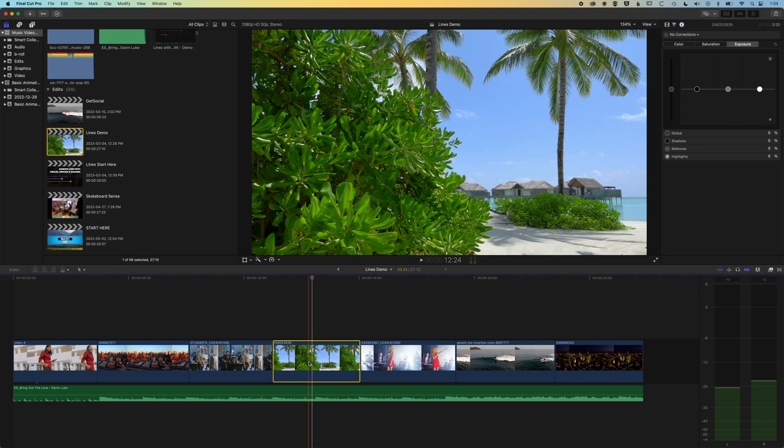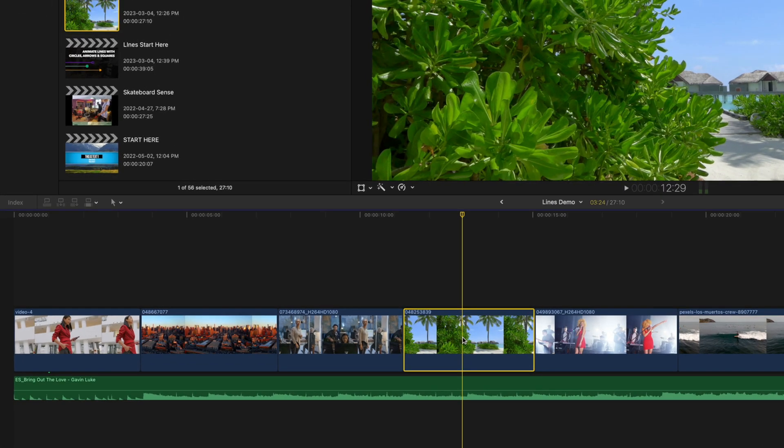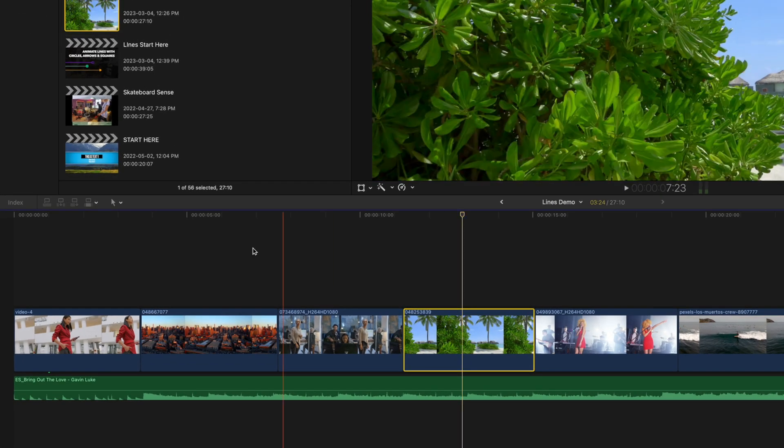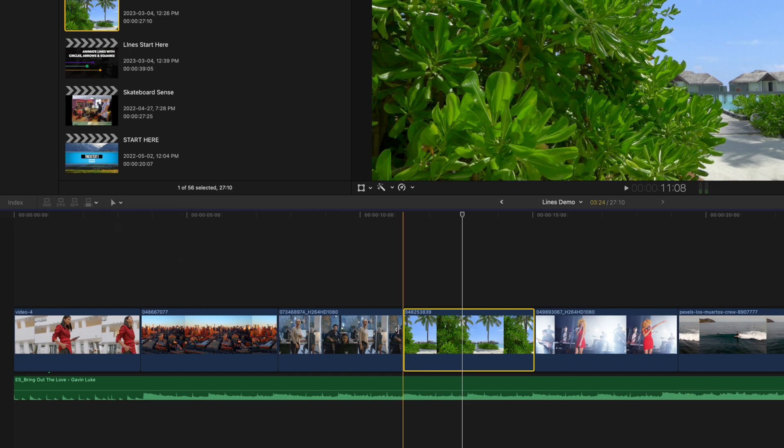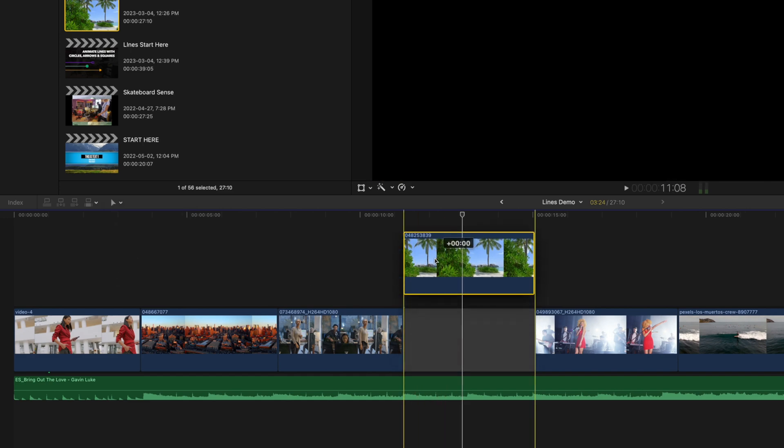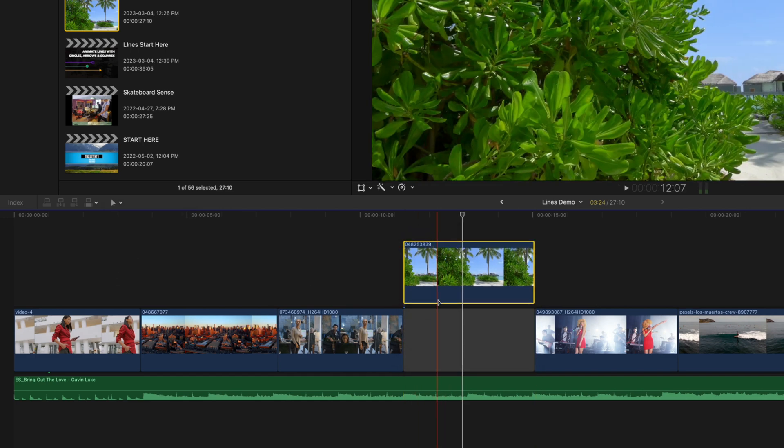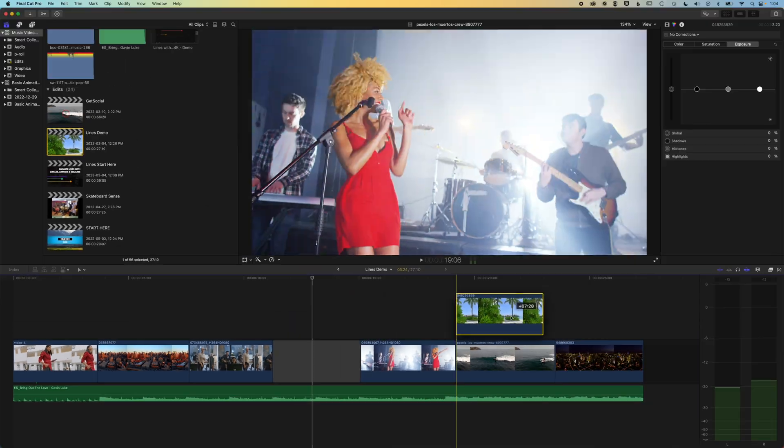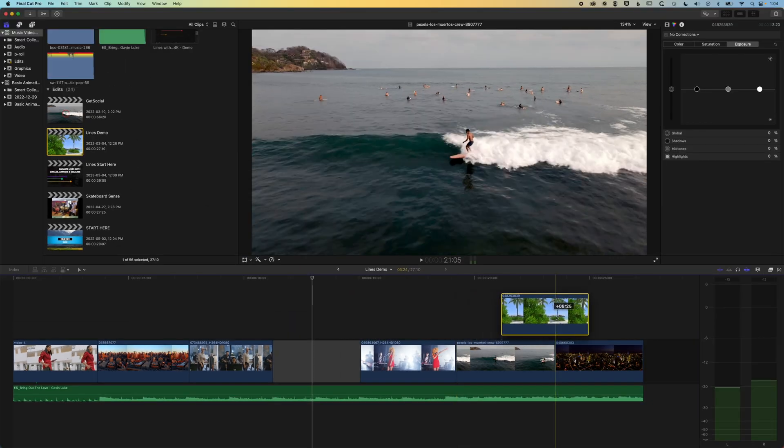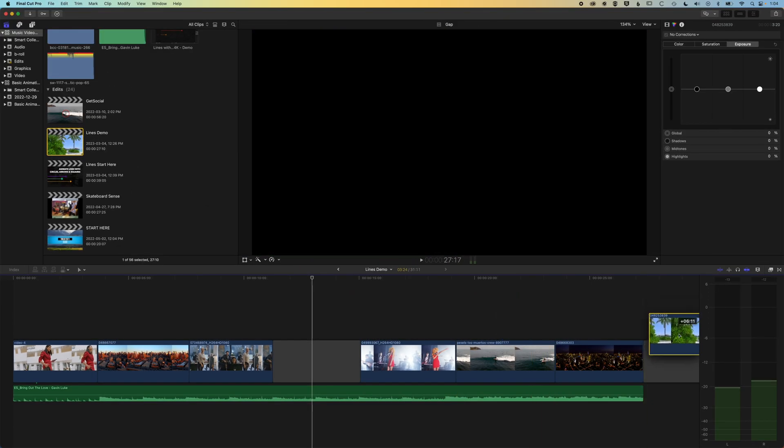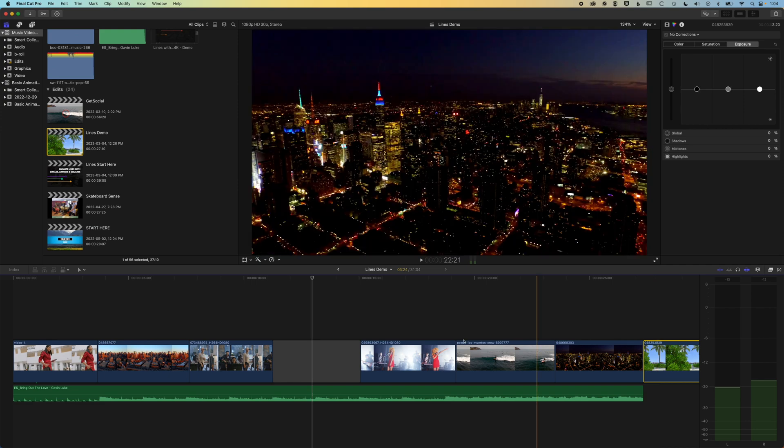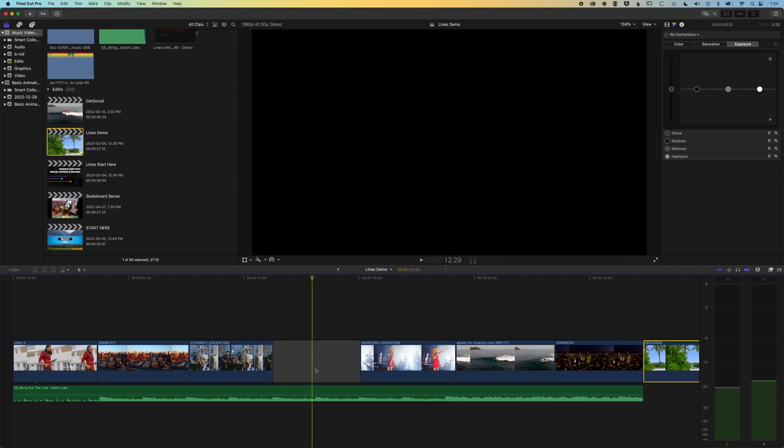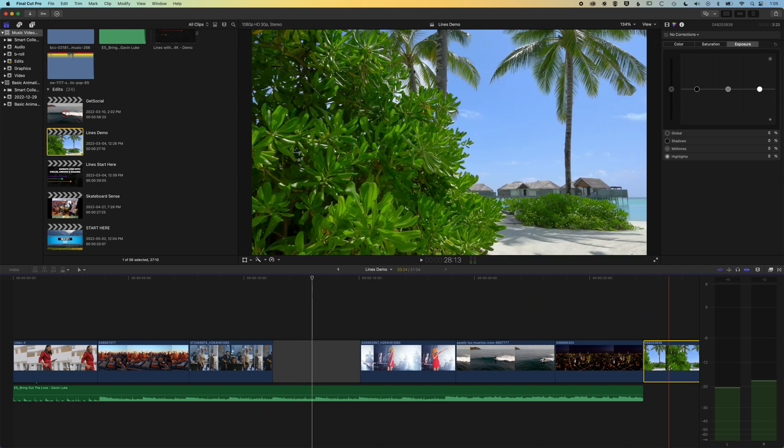If you want to move that clip but leave the space there and perhaps use this clip in another part of our edit, then we would move to the position tool. So if we come to our tools here, we can jump to the position tool, and if we click on this clip and lift it up, it's going to leave that gap there. We can move this to a different spot in our timeline or to the end of our clip, and we will still have that timing for all those other edits intact.